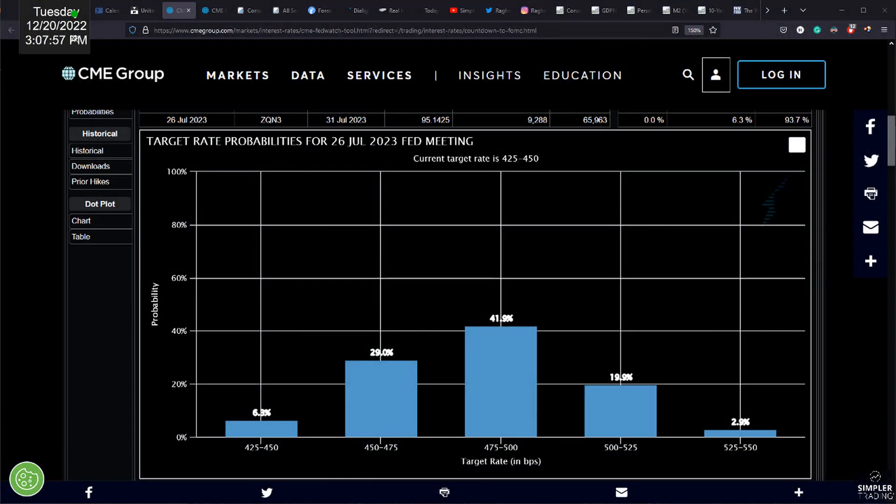If we're going to talk about whether Santa is coming or not, first question is why would Santa arrive? Is there a reason for a Santa rally in 2022?